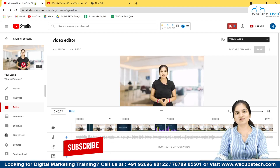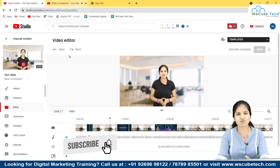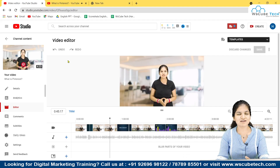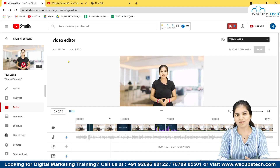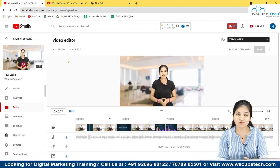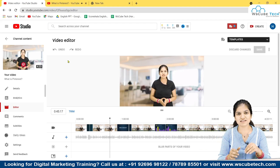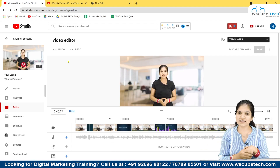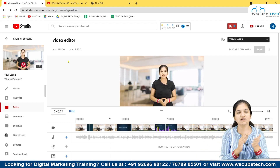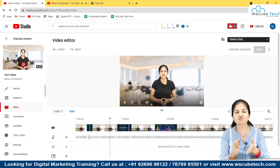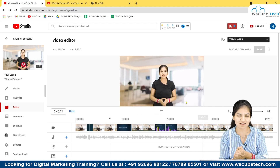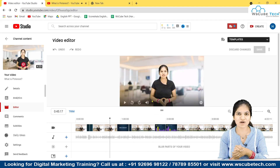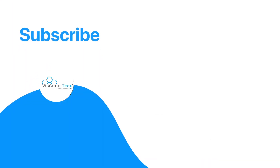I hope this video was useful. If you learned anything, please hit the like button. If you have any questions or suggestions, comment below. Do subscribe to the WS Cube Tech channel, and if you want the same course in Hindi, subscribe to our WS Cube Tech Hindi channel. Thank you so much.